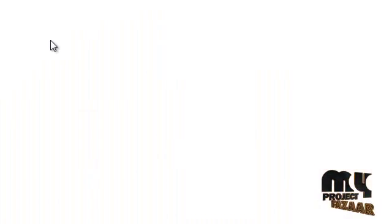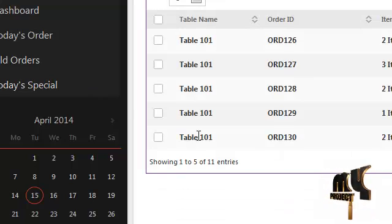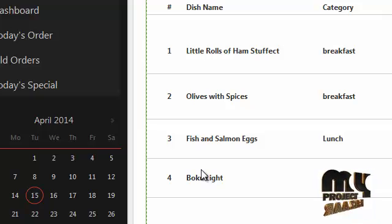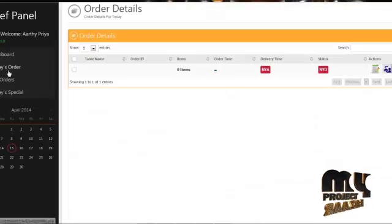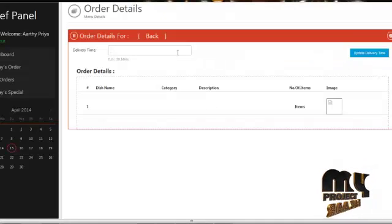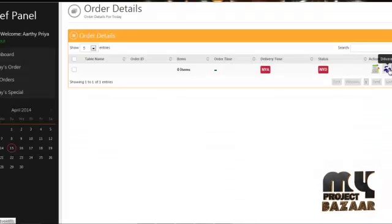By clicking on today's order, the chef can view the order details placed today. By clicking on old orders, the chef can view all old order details along with the date and time. By clicking on today's special, the chef can view the special items set by the admin as today's special offer. The chef can set the delivery time by clicking on view orders, and can set the delivery status as delivered for items already ordered by users.